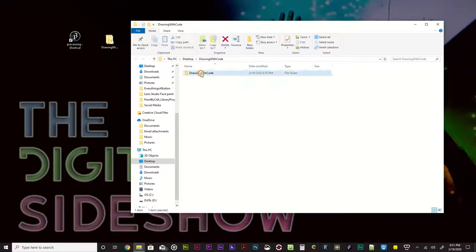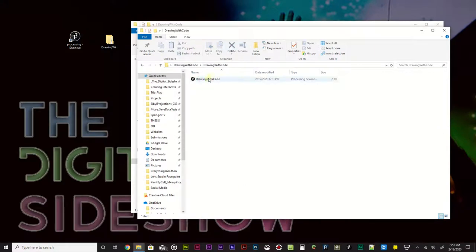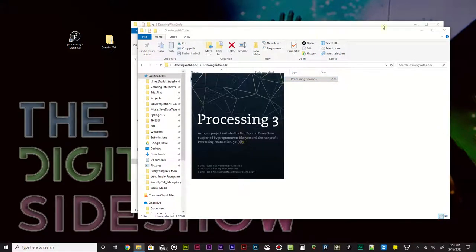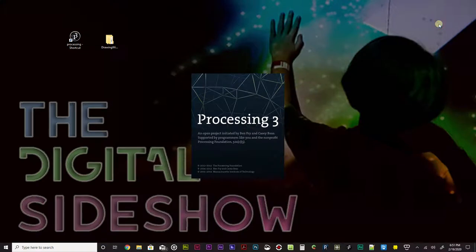Inside here if I double-click, there's a Drawing with Code sketch for Processing. Double-click on that, double-click in there, double-click that code. I'm gonna go ahead and X out these two things because I no longer need them, and we'll see Processing is opening up.